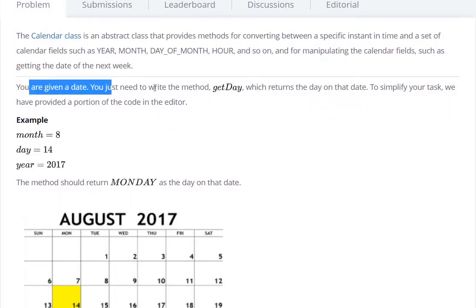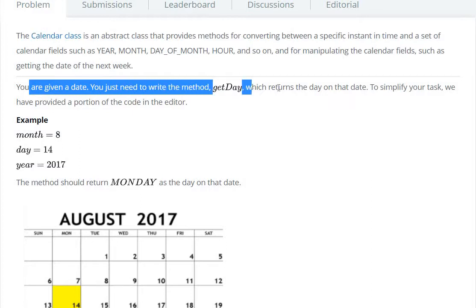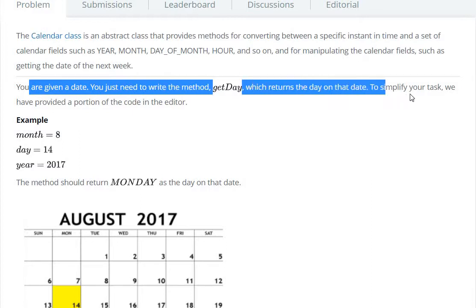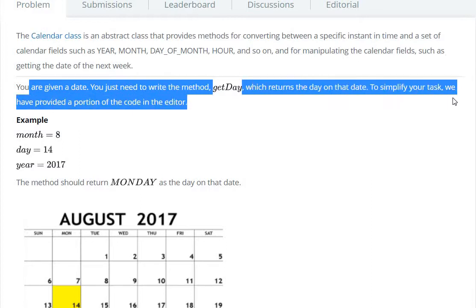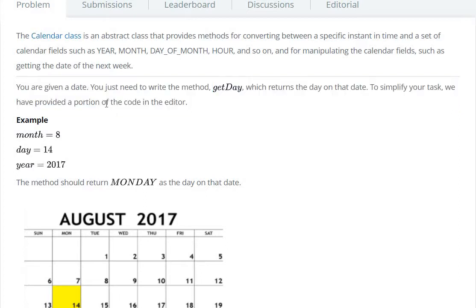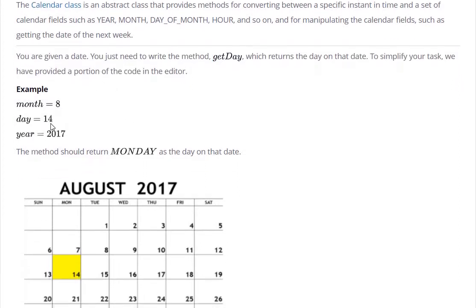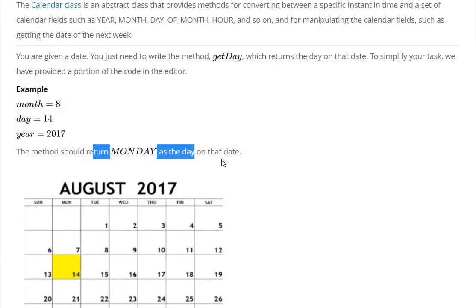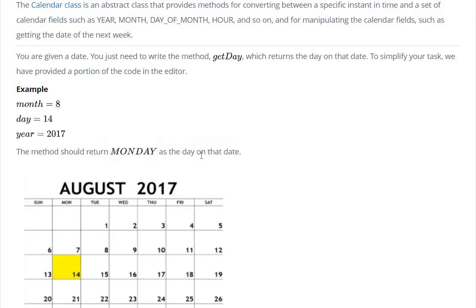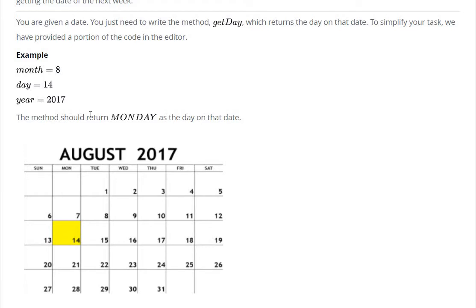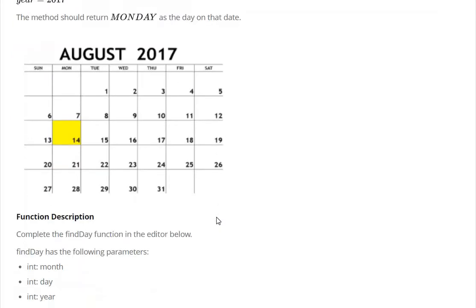You are given a date. You just need to write the method getDay which returns the day on that date. To simplify your task, we have provided a portion of code. So here we have a month, day, and year. For example, here we have 14th August 2017 Monday, so here we have Monday returned.